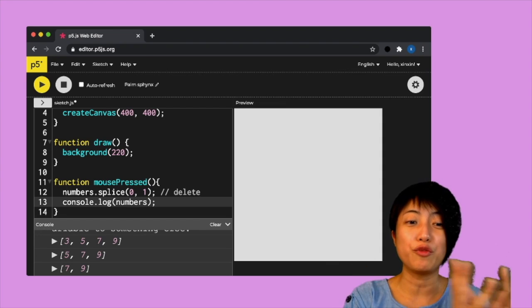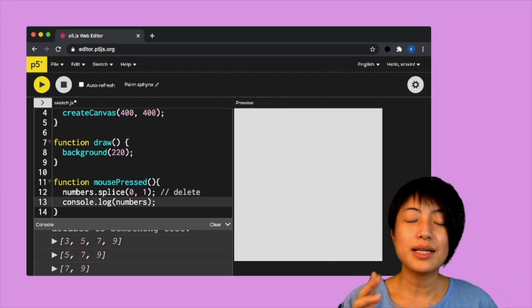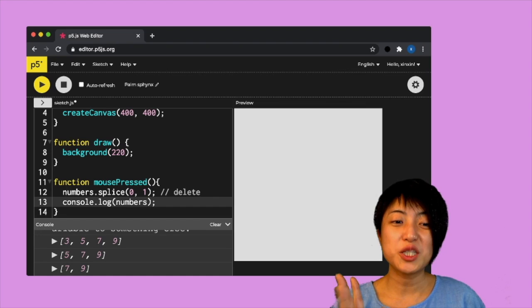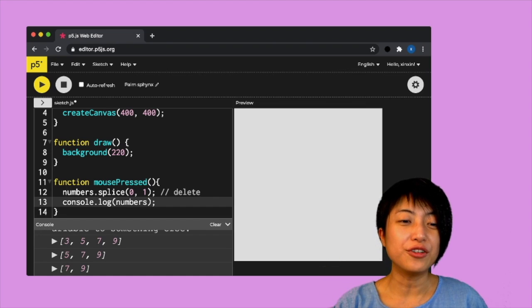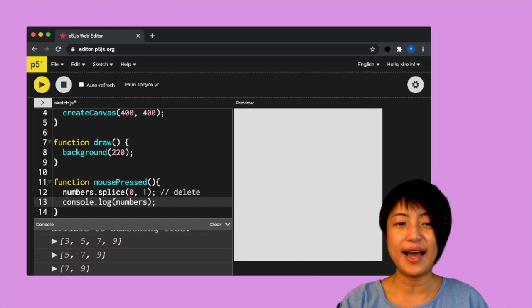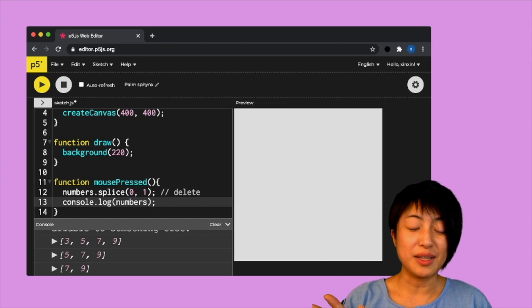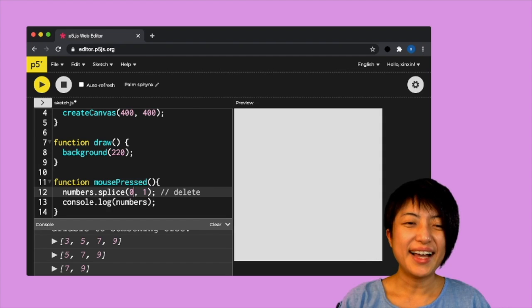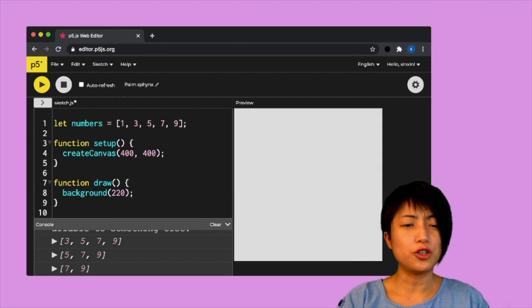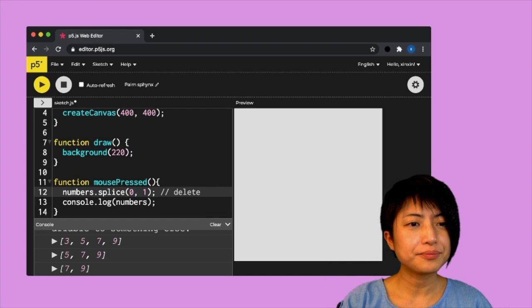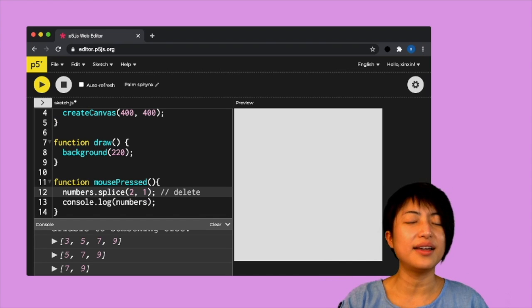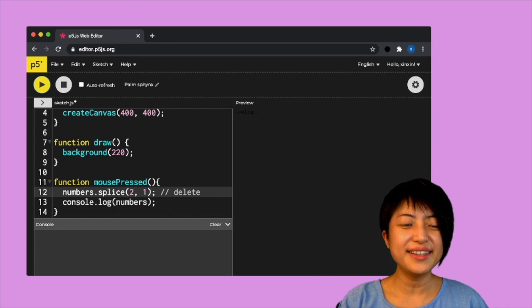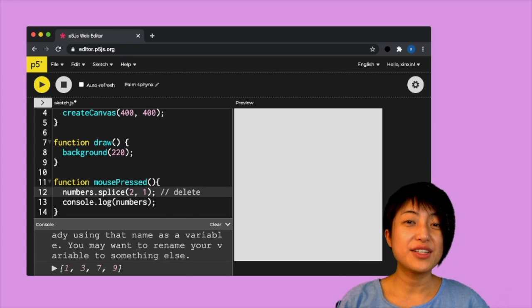Except the reason why splice is powerful is because we can now name a different index number. Like what if I want to delete five, I can say, then I have to start from index number two. So if I do that and if I click on the screen here, it's going to just delete five.